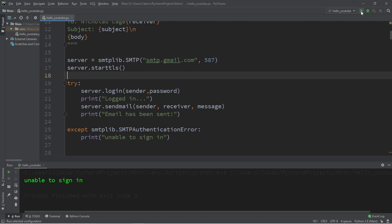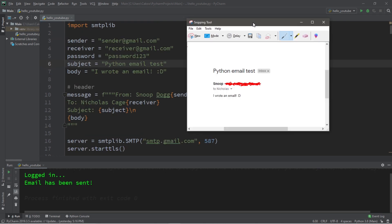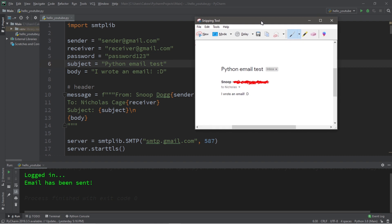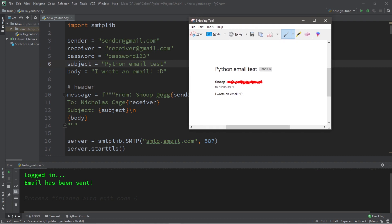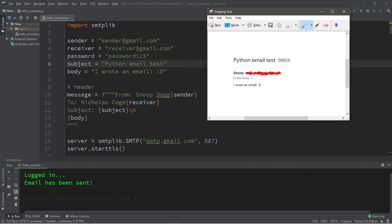Once you have the proper username and password combination for your Gmail account, and if you need to set less secure app access to on, but make sure that you turn it back off when you're done with this, you should be able to send an email. Let's try it. Logged in, email has been sent. Here is a snapshot of the email that I received. I blurred out my actual email because I don't want it public. So we have our sender, our receiver, and I gave myself a nickname of Snoop Dogg. That's why it says Snoop to Nicholas, the receiver. But you don't actually need a name for these. As long as you have the sender and receiver fields filled in, you should be good. We have our subject, Python email test, as well as our body. I wrote an email.